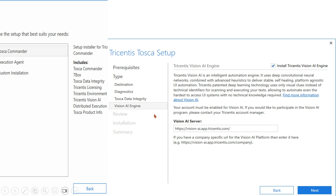You need credentials for Vision AI from your application lead or Tosca lead — whoever handles the installation. That person should have access to the Vision AI server and should be able to add you in user management. Once added, you will be able to scan using Vision AI and perform all the options available.